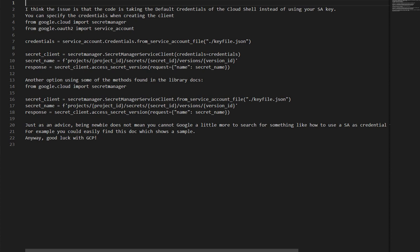Another option using methods found in the library docs: from `google.cloud` import `secret_manager`, then create the client using `secret_manager.SecretManagerServiceClient.from_service_account_file('/keyfile.json')`. Then build `secret_name` as `f'projects/{project_id}/secrets/{secret_id}/versions/{version_id}'` and call `secret_client.access_secret_version(request={'name': secret_name})`.